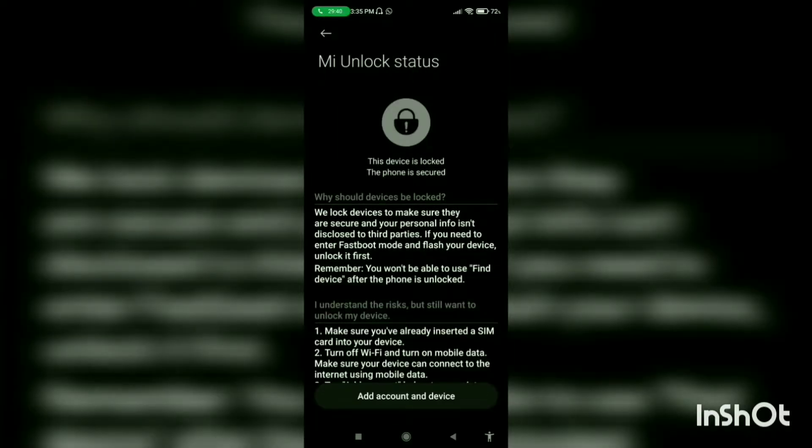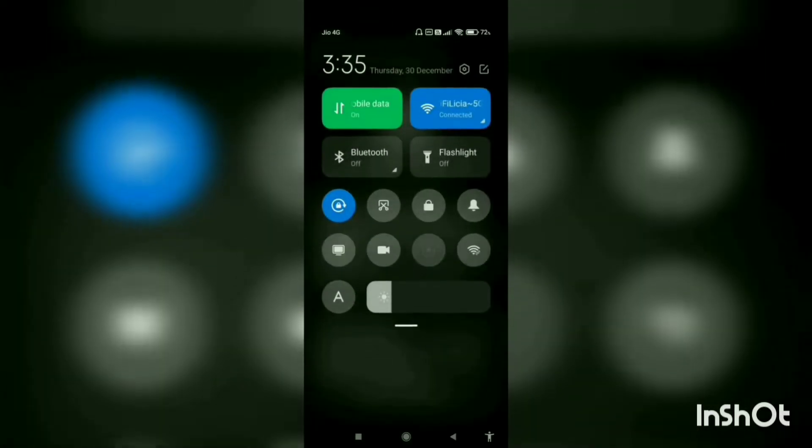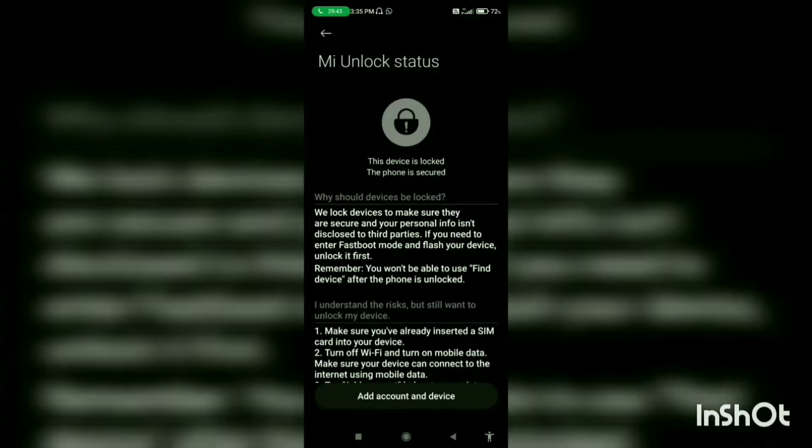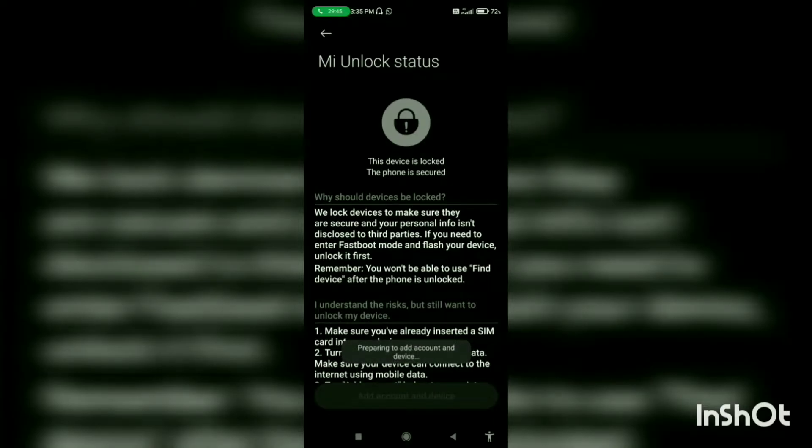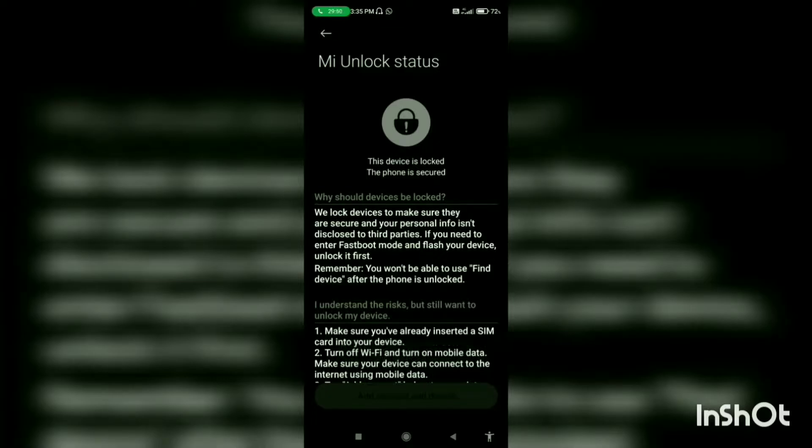Now switch to mobile data, turn the wifi off. Now click on add account and devices. You may see a prompt showing couldn't verify. Try adding account and devices.